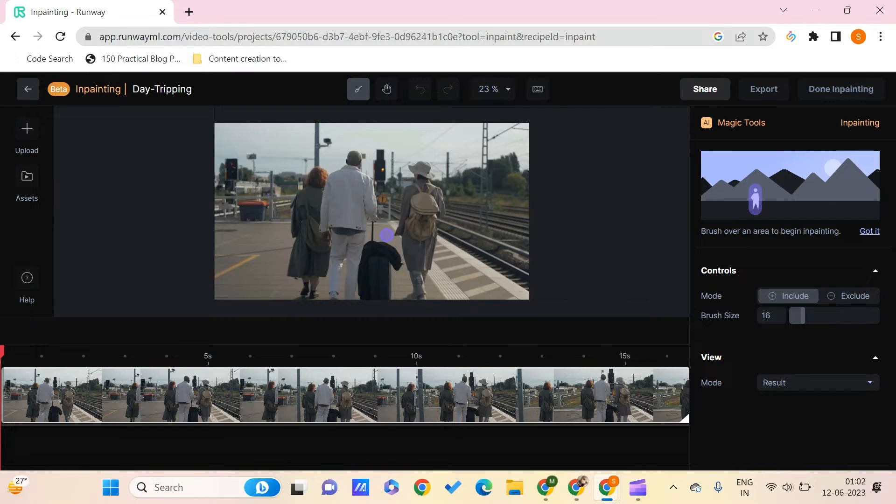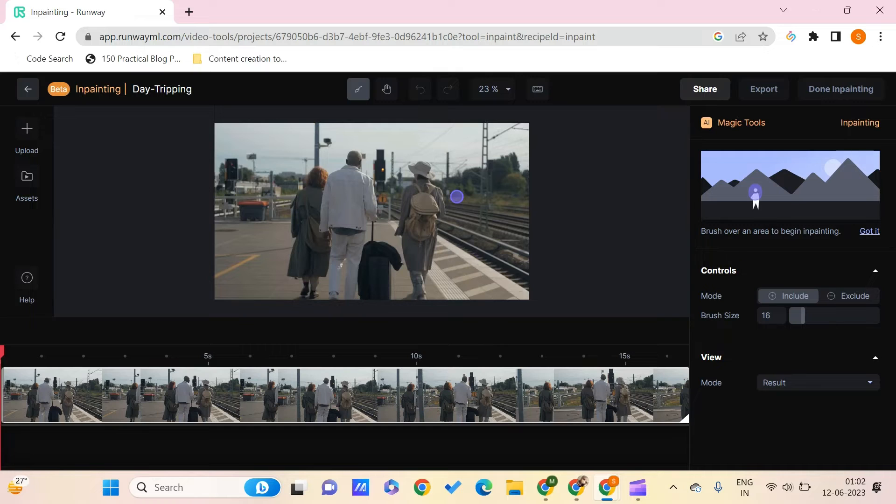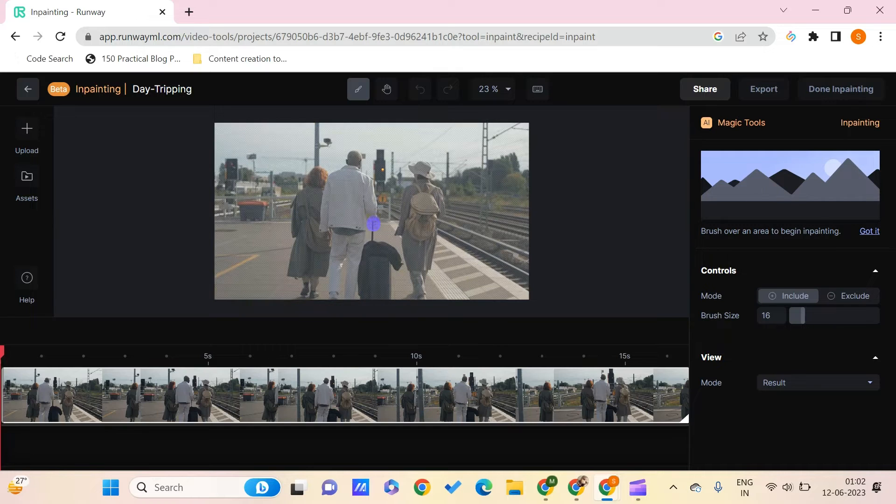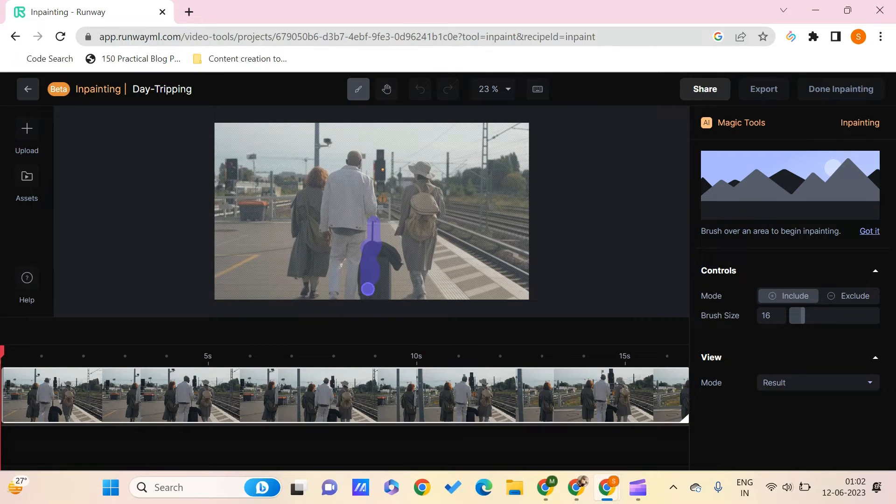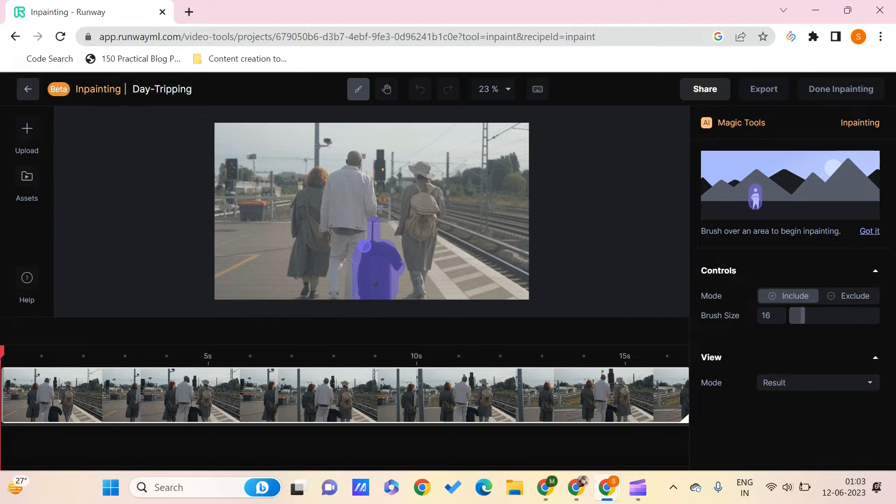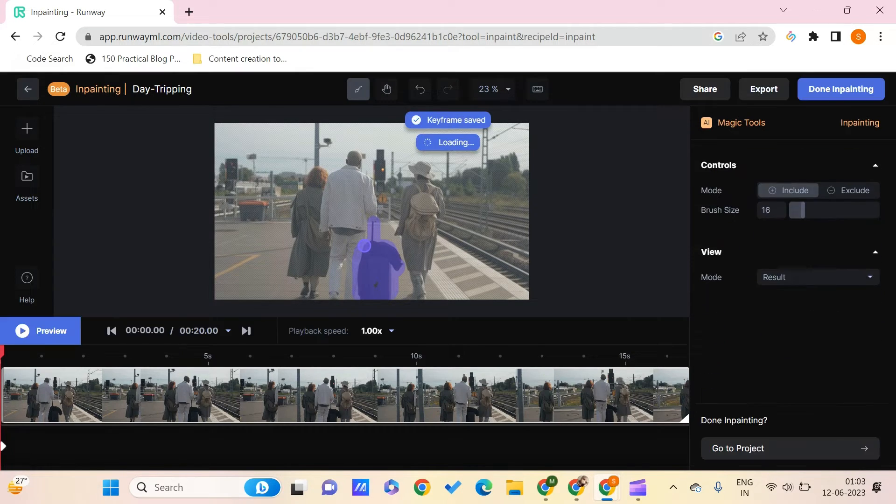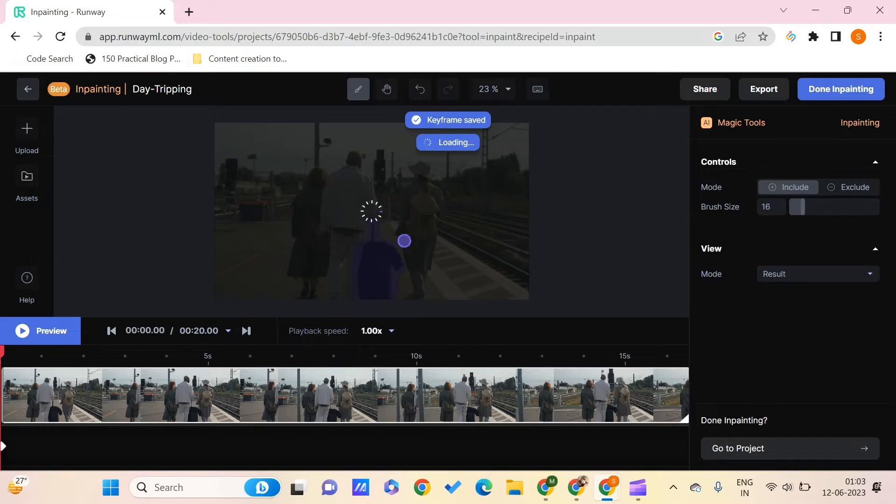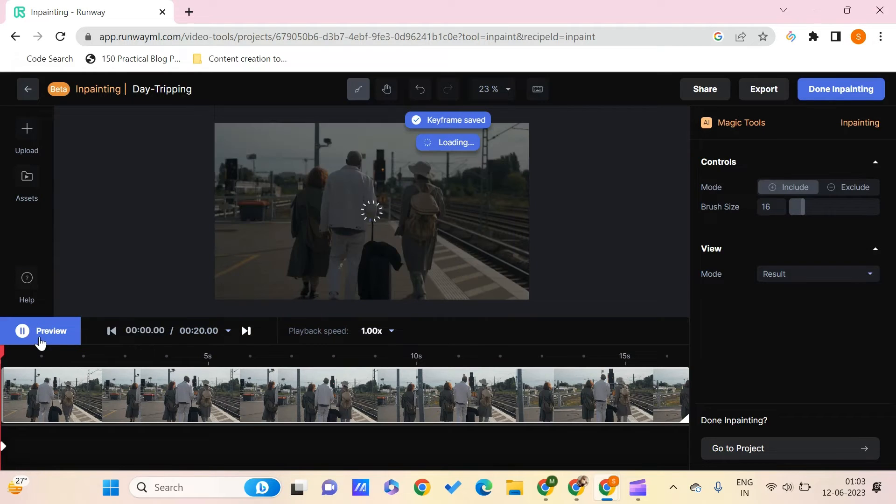And now let's say that in this particular video, I just don't want to add this bag to my video. So I can just remove this by highlighting this particular area. After we are done with this, we can now preview how this looks.